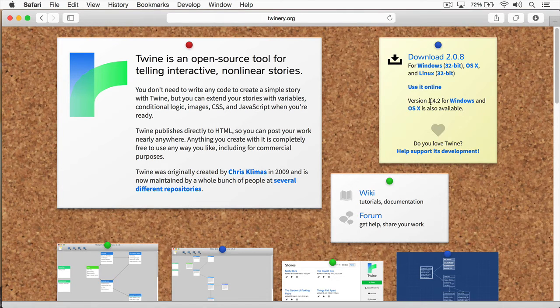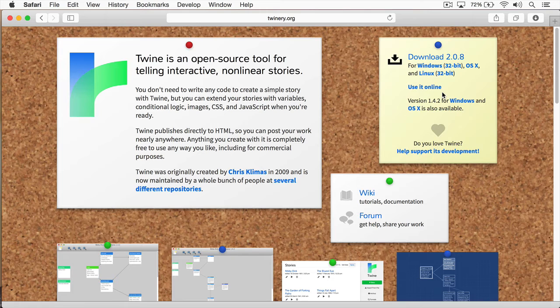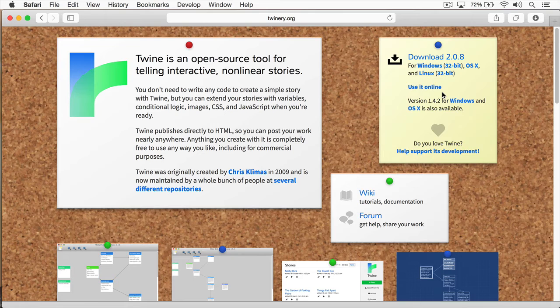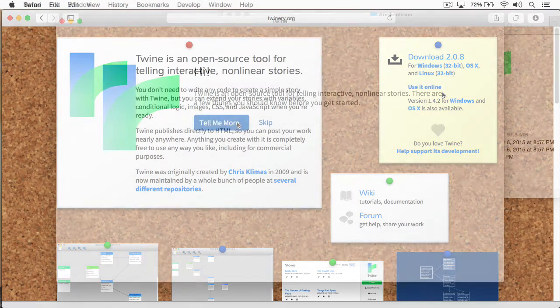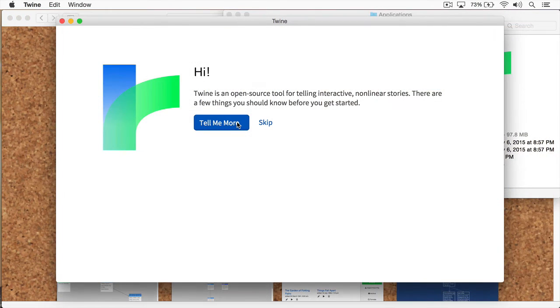You'll also notice that version 1.4.2 is also available. This is the older version. In fact, the older version uses a language and syntax which is based, which is actually Sugarcube. Sugarcube took the original syntax and made it up to date for Twine 2, which is what we're using.